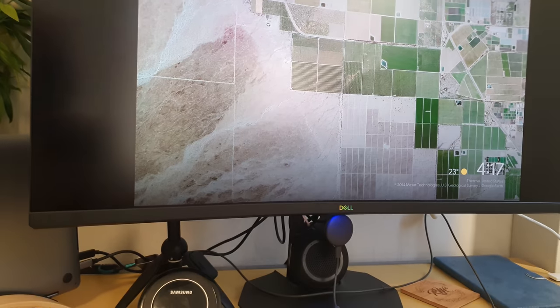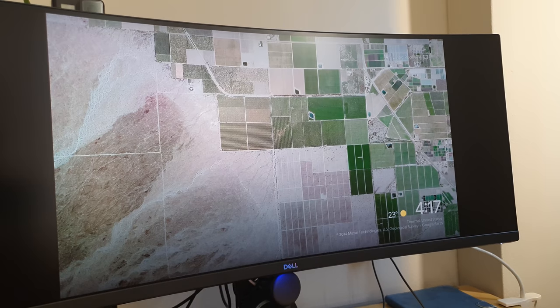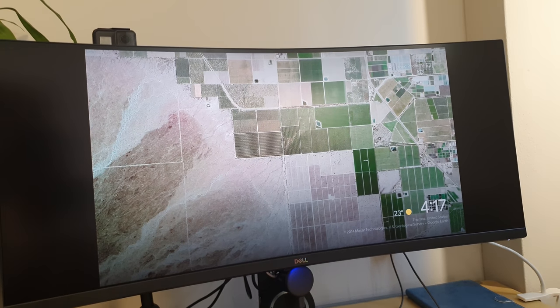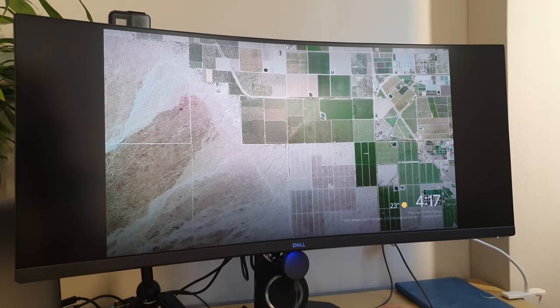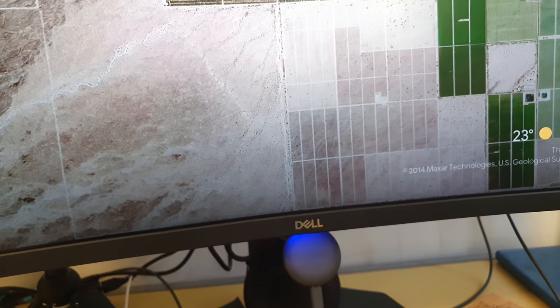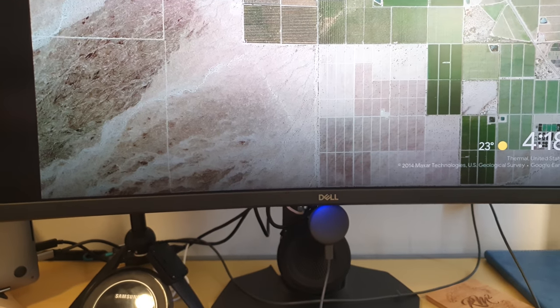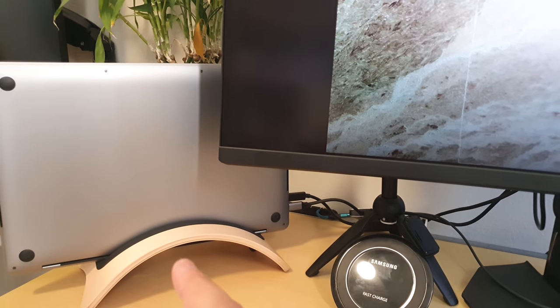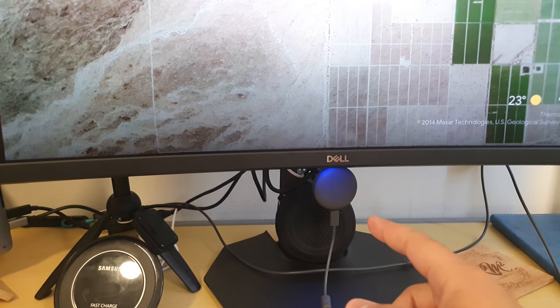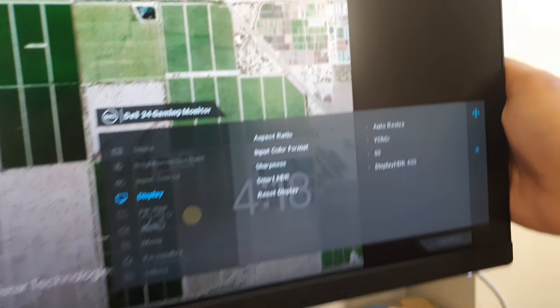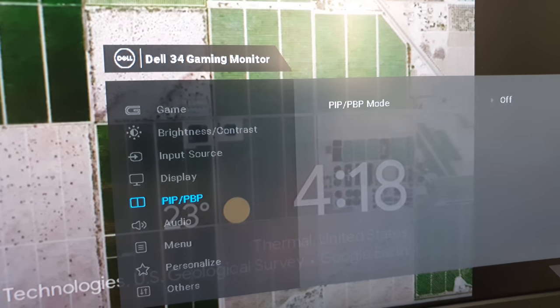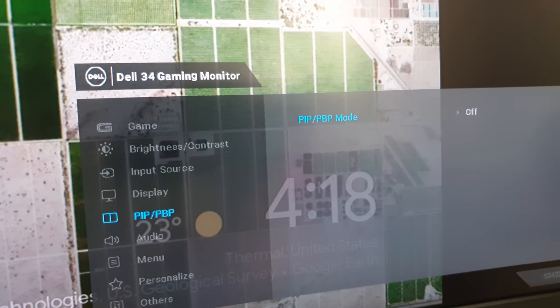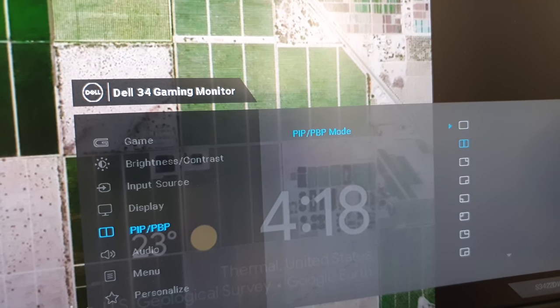Now the second question I received was around picture in picture and how this monitor deals with that. I'm happy to report that the picture in picture function works well and I'm going to actually use the Chromecast again to show you what that feature looks like. I've got my laptop connected to HDMI 1 and the Chromecast connected to HDMI 2. So I'm actually going to now go back into the menu and go into the picture in picture settings.